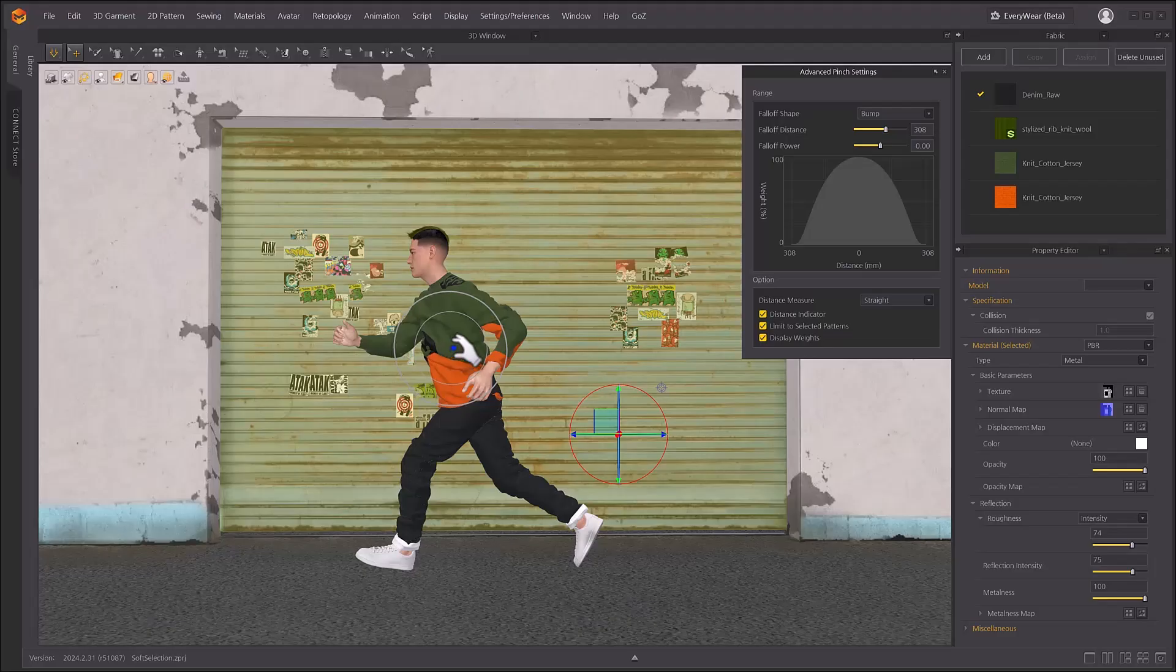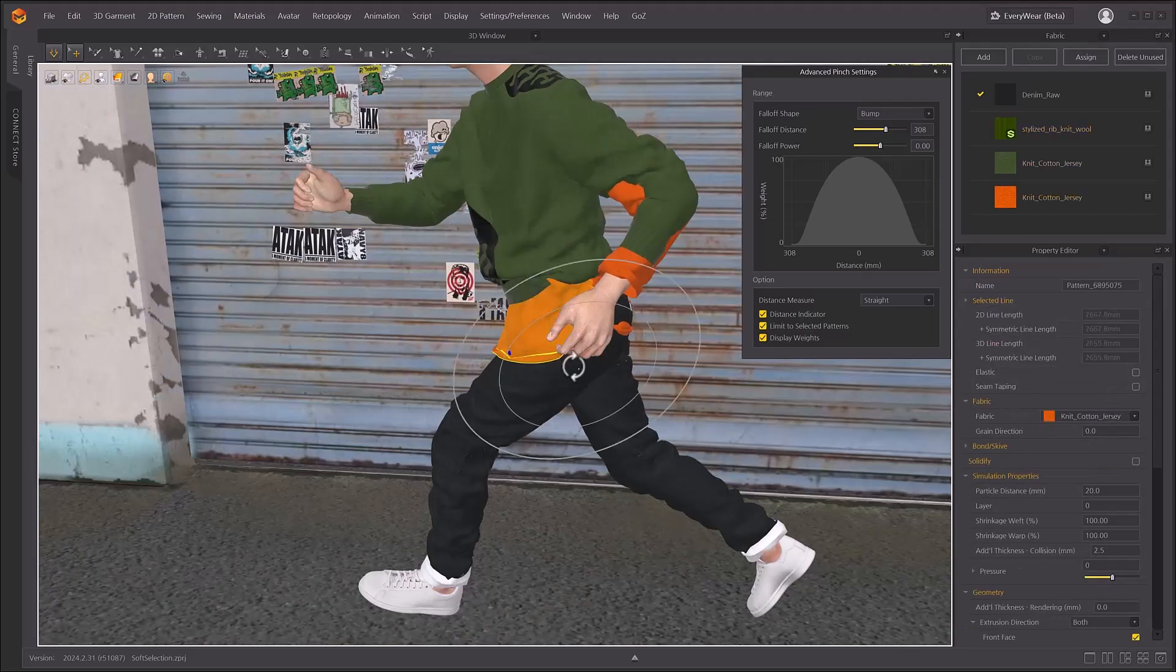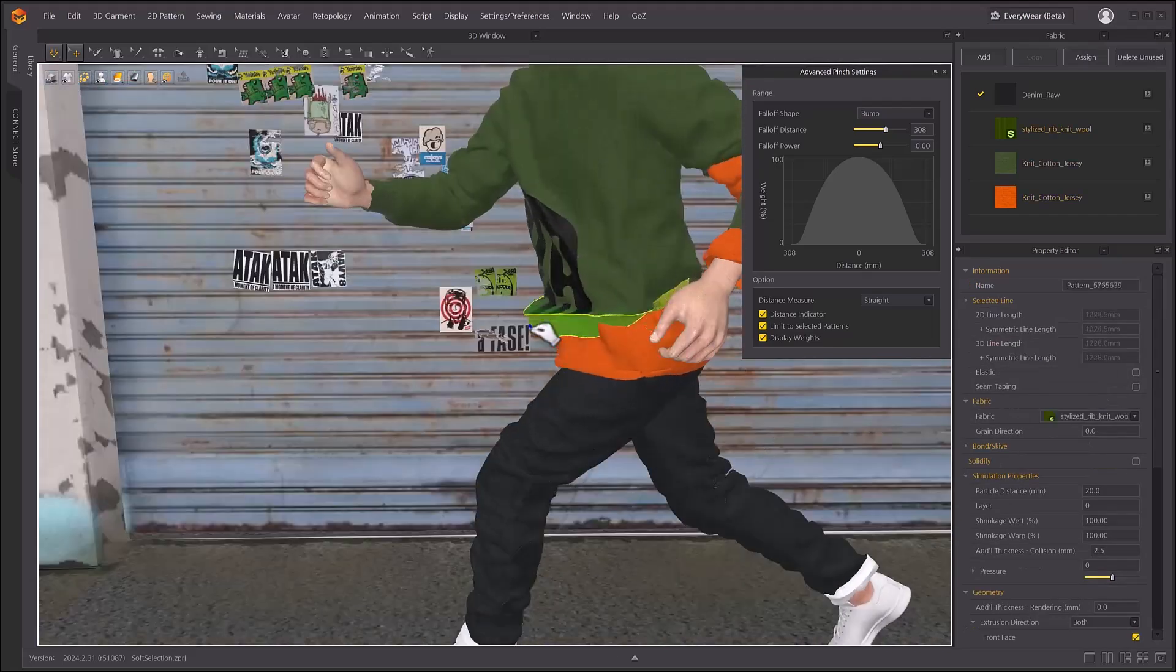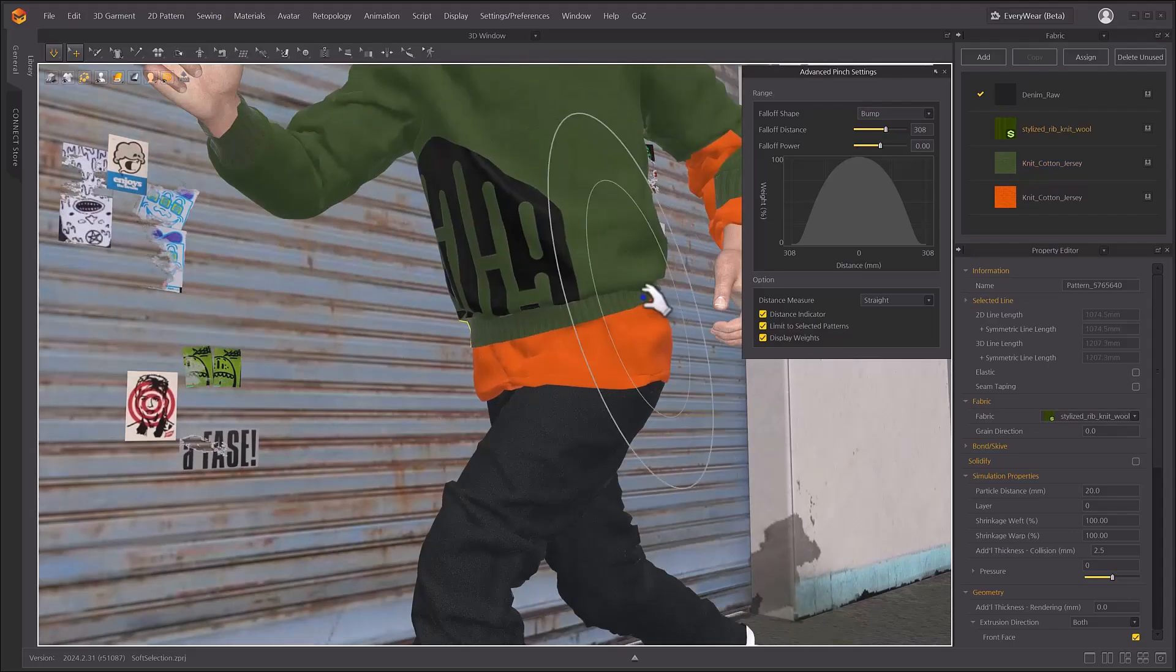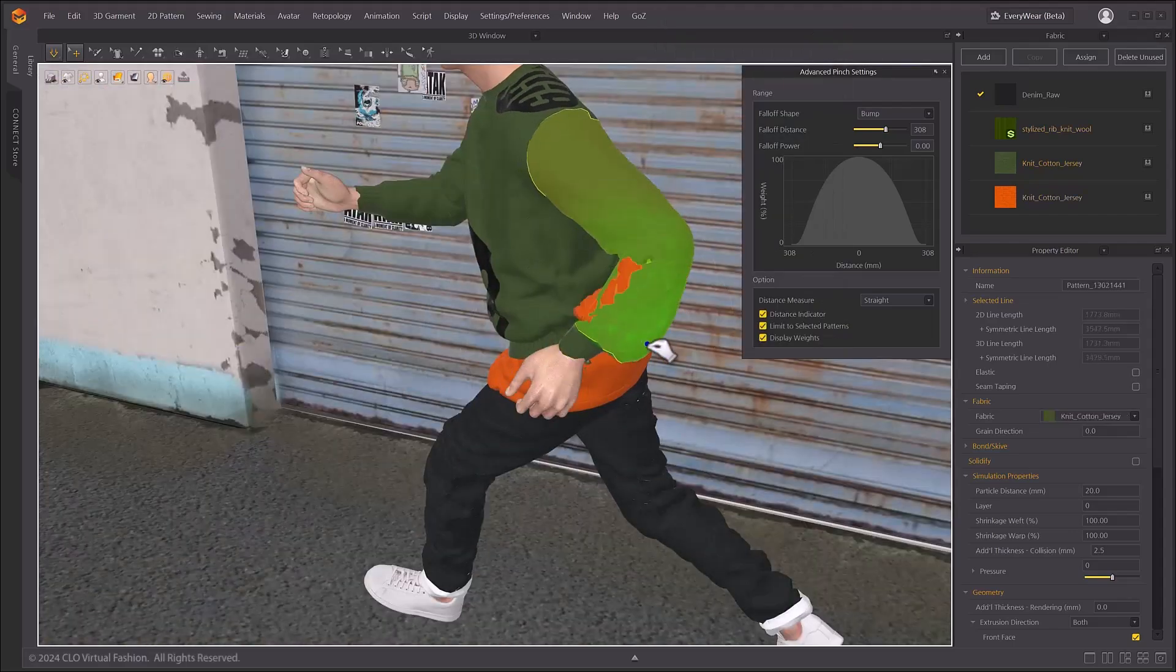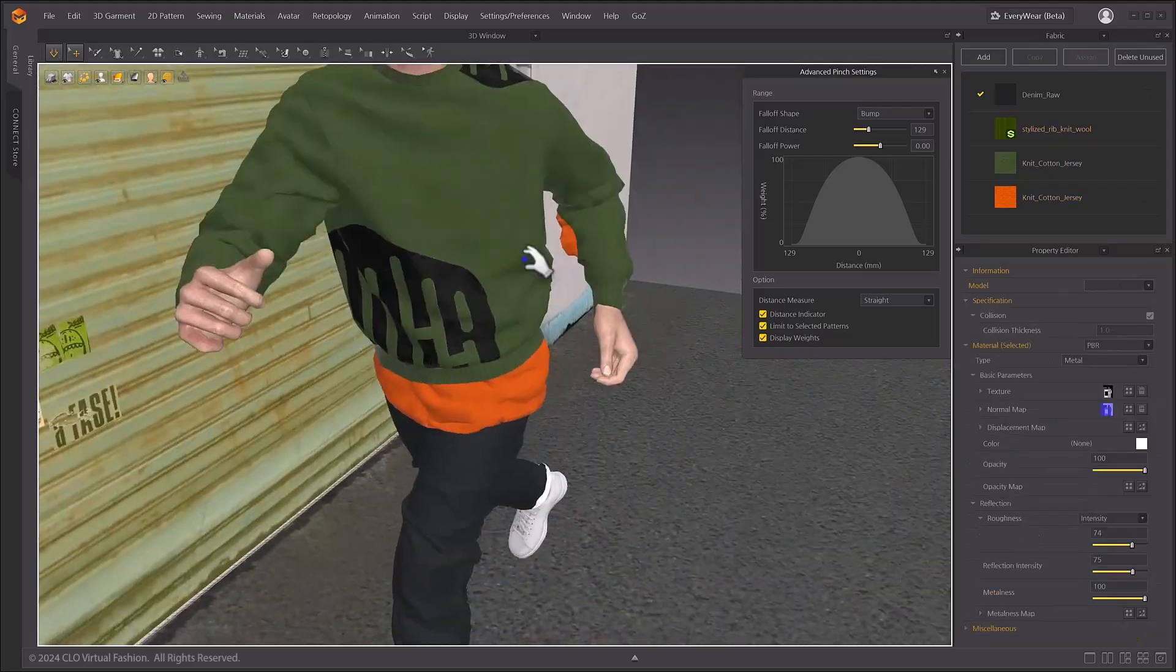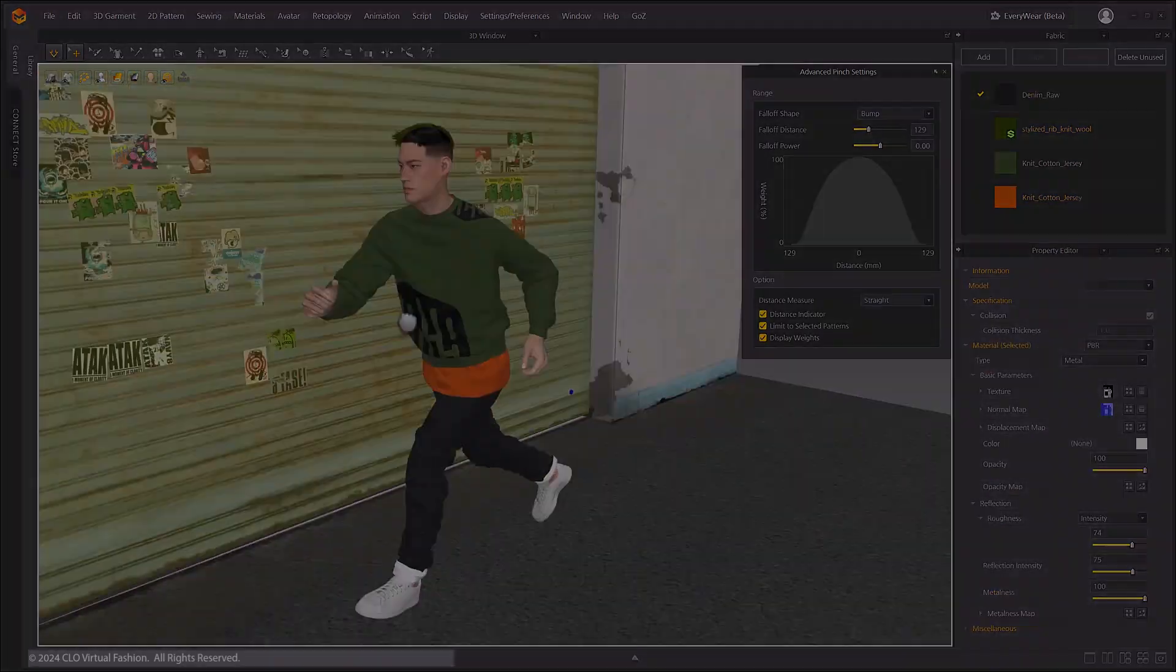Welcome to the 2024.2 new feature videos. In this video we will look at advanced pinching with soft selection. For control of the cloth and detailed simulation, a soft selection function has been added as an advanced pinching option.